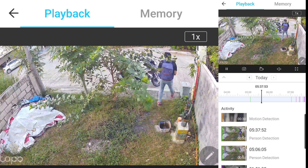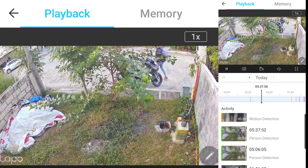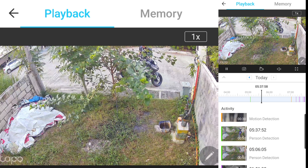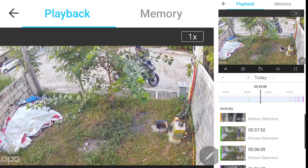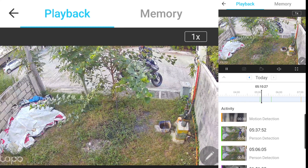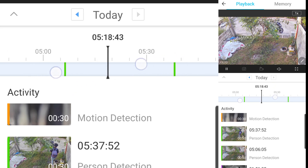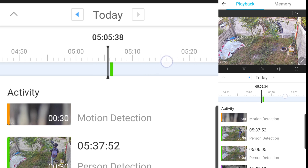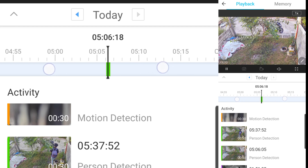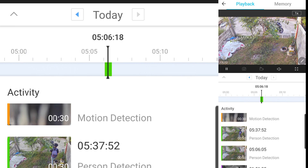So ang gagawin nyo — para hindi kayo mahihirapan, first, stretch nyo itong timeline niya para at least malaki siya. Remember, the green color means person detection. So i-expand nyo na lang para hindi kayo mahihirapan sa pag-select.